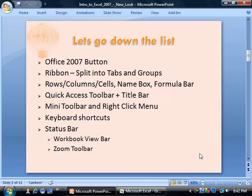As for today's agenda, we will go over the Office 2007 button. We'll talk about the ribbon, which is split into tabs and groups. We'll discuss rows, columns, and cells. We will also look at the name box and the formula bar. Then we will go over the quick access toolbar and the title bar. We will experiment with the mini toolbar and the right-click menu. We will talk about keyboard shortcuts, and finally, we'll discuss the status bar, which includes the workbook view bar and the zoom toolbar.